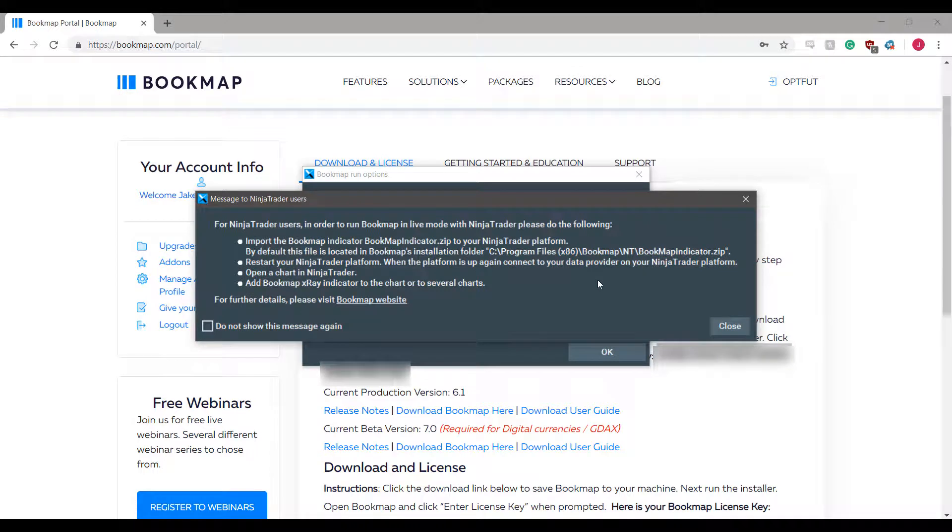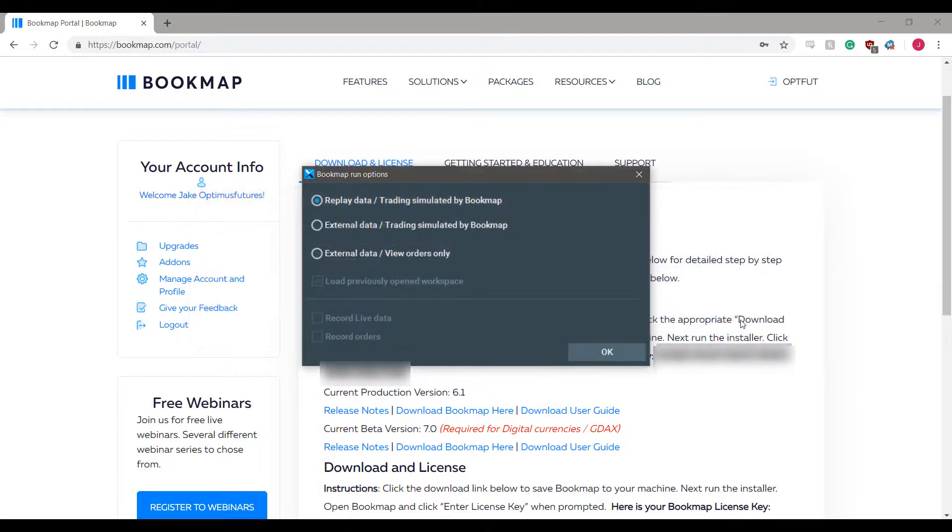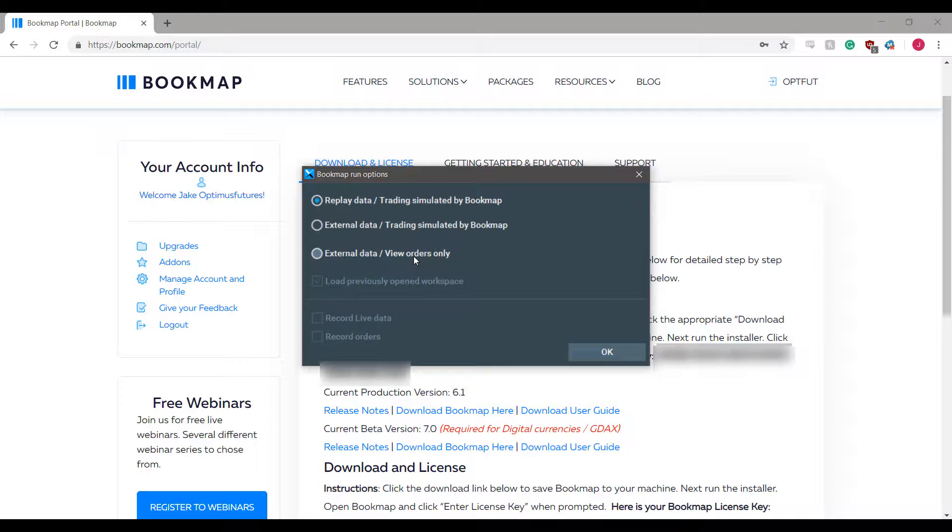Once we press ok, we'll need to initialize our data feed. This is where things can potentially get a bit tricky depending on your setup.